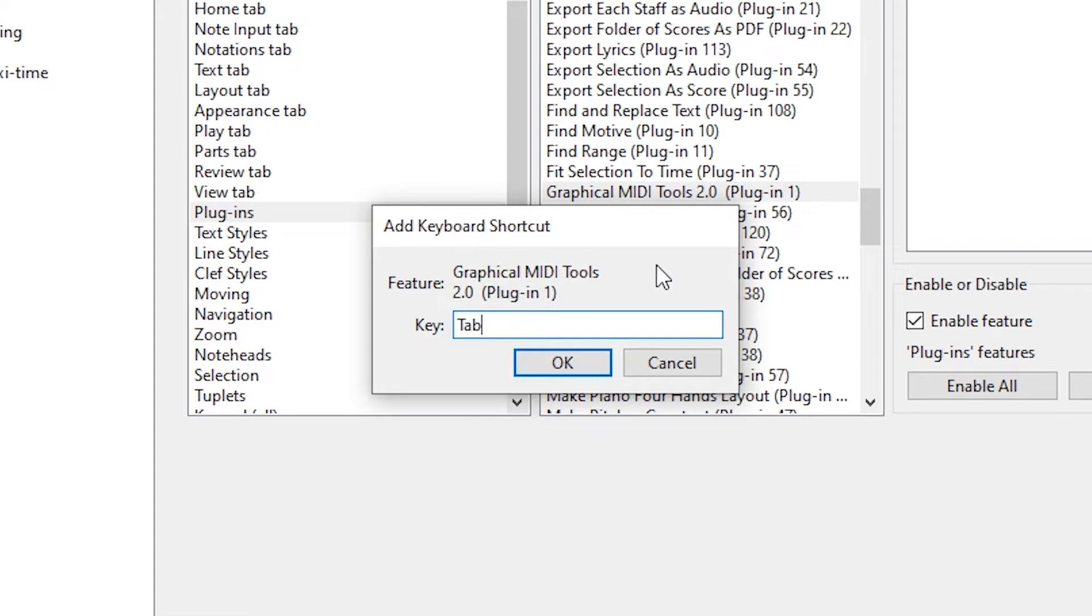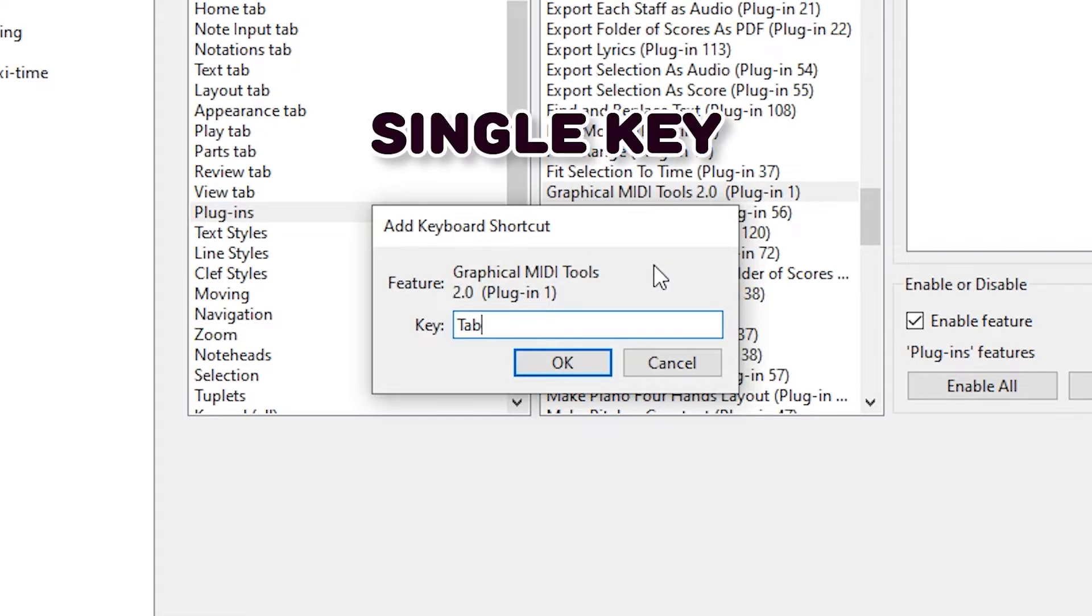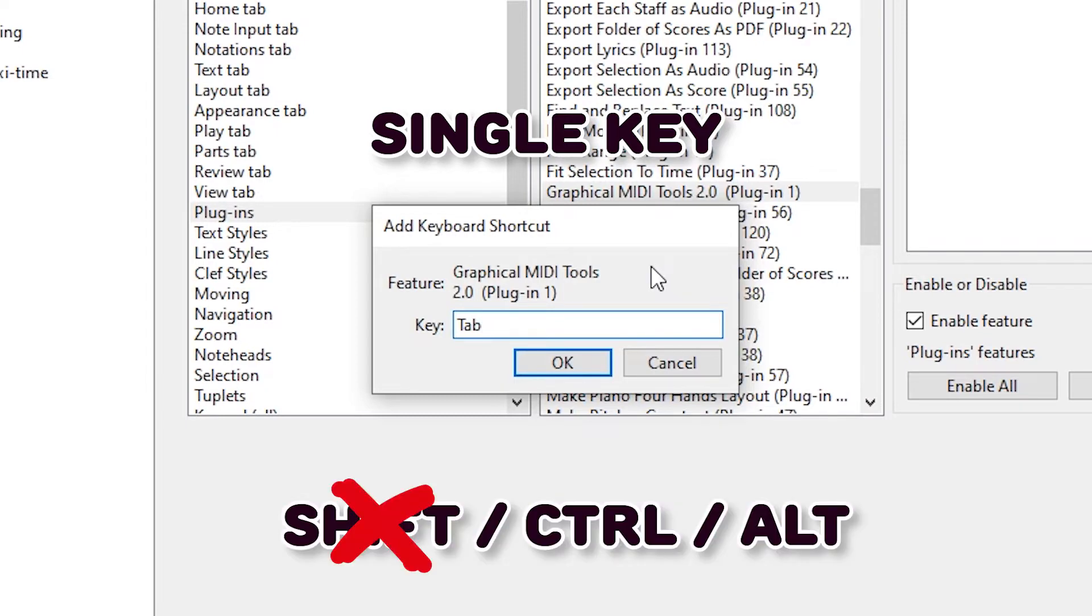For technical reasons, it is required to use a single key here. Combinations using Shift or Ctrl are reserved for GMT's own functionality.